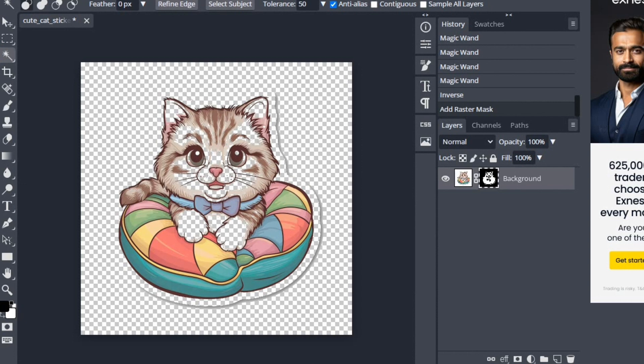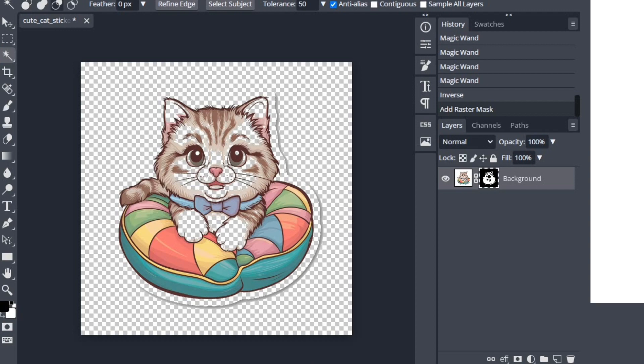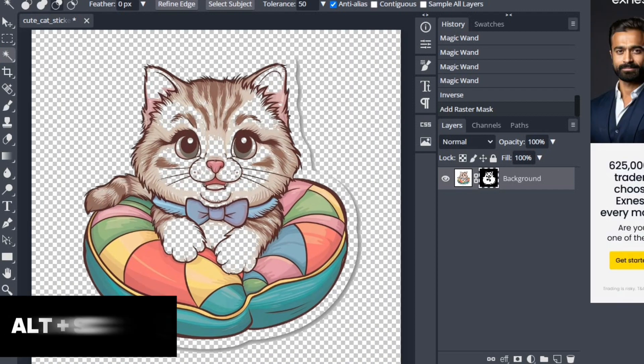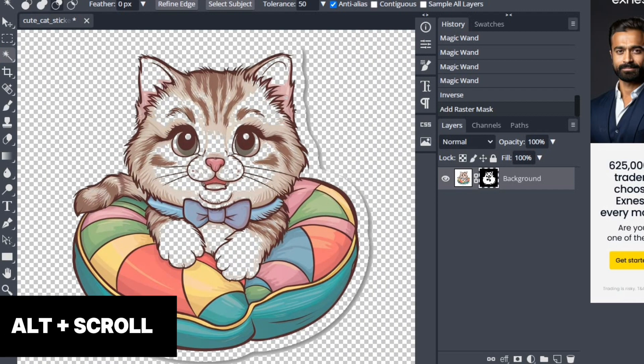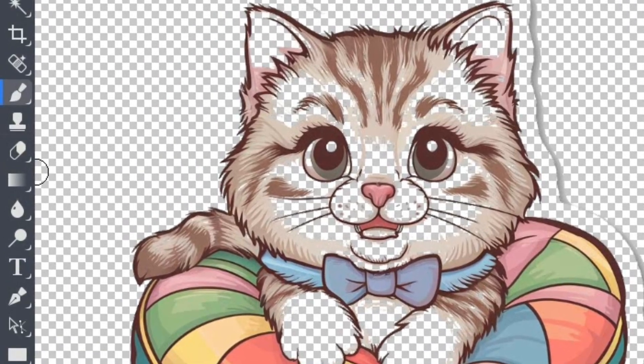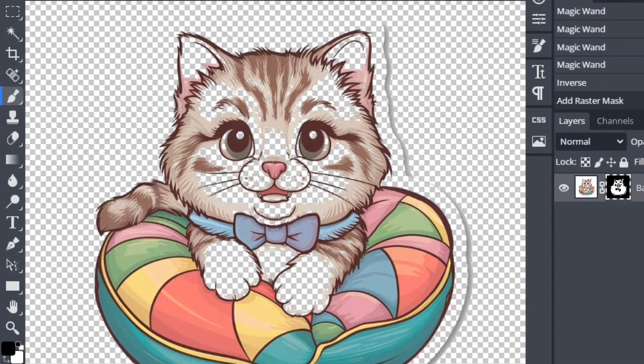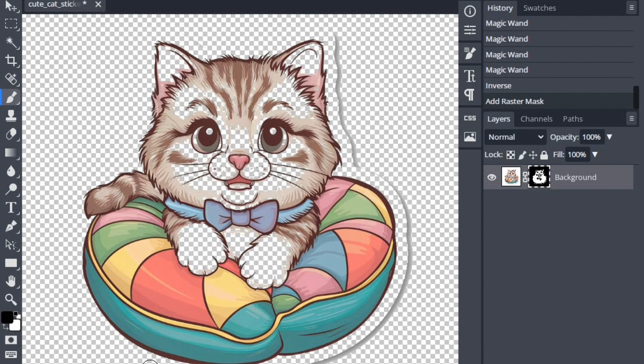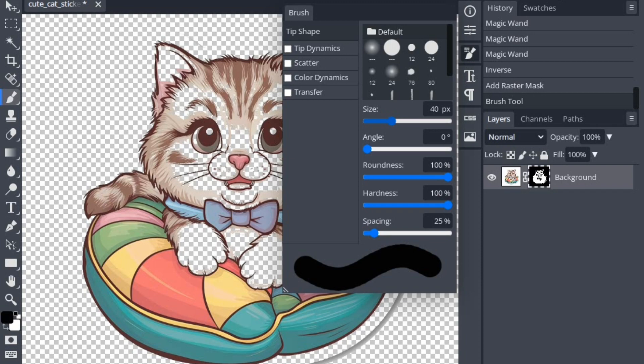However, as we can see, the background has not been removed completely and some parts of the element have also been removed. For this, zoom in using Alt plus mouse scroll. Then we will keep the mask layer selected and then select the brush tool and remove the unfinished parts of the background. Keep the brush color black to remove and white color to undo the removed area. You can adjust the size and other settings of the brush to your comfort.